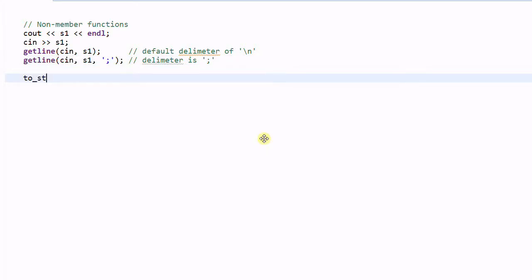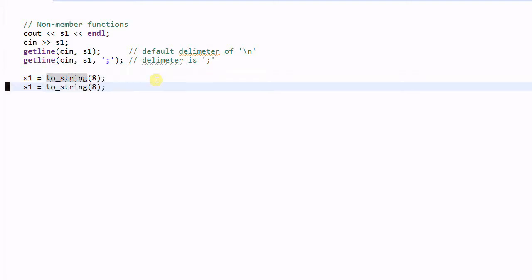There's a function called toString which can convert a number into a string. So if we do toString(8), this will convert 8 into a string and save it in s1. Let's ignore the compile error for now — this is because I'm using a compiler that doesn't support this function yet. We can also convert a floating point number, like 2.3e7, and then s1 will contain 230000.00.